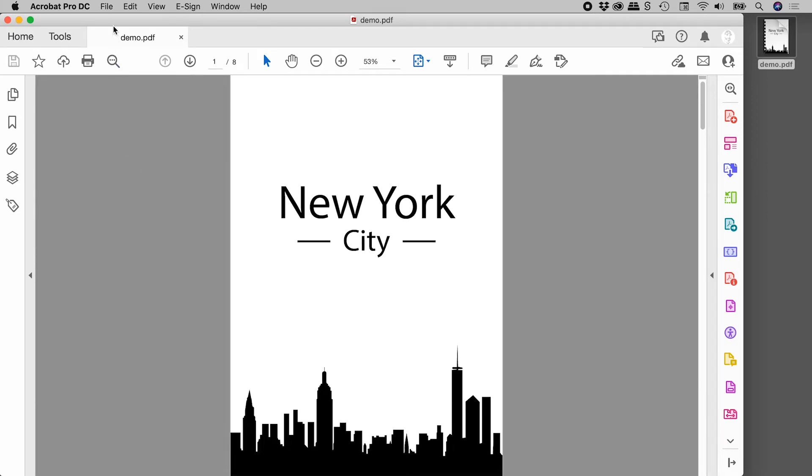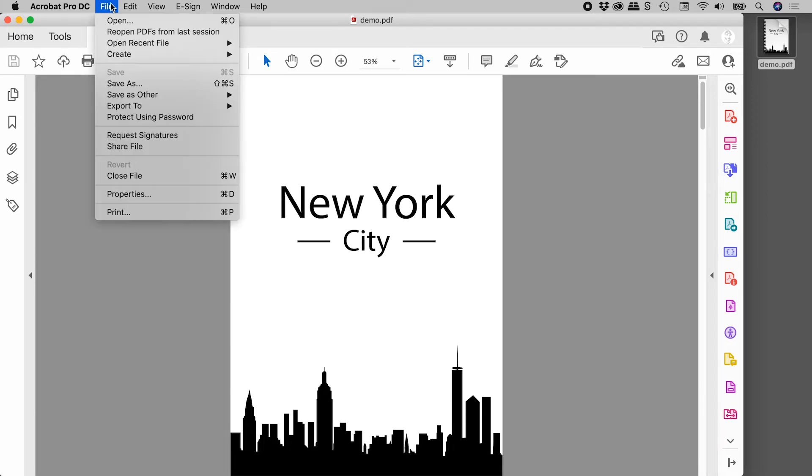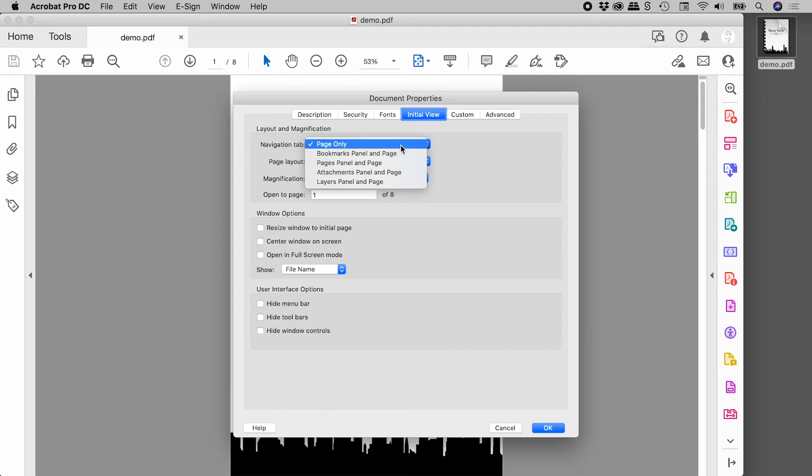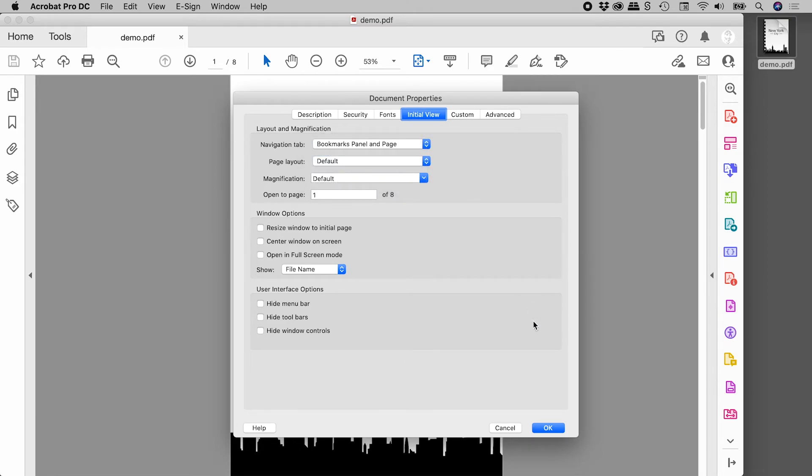Up under the file menu, come down to properties, in the initial view section, navigation tab, let's change it from page only to bookmarks panel and page. Choosing OK.